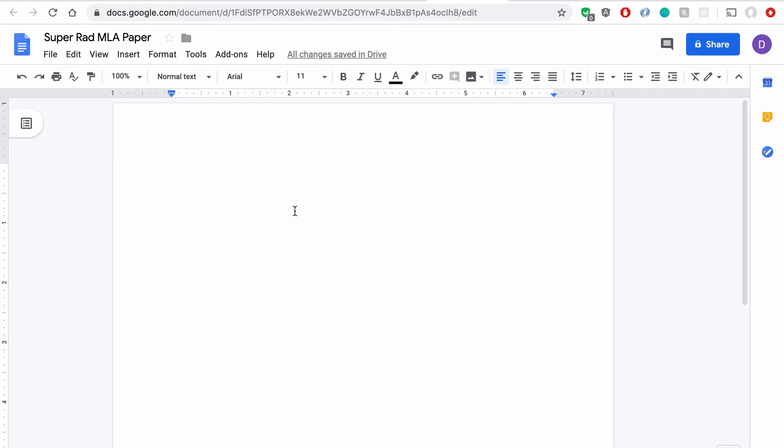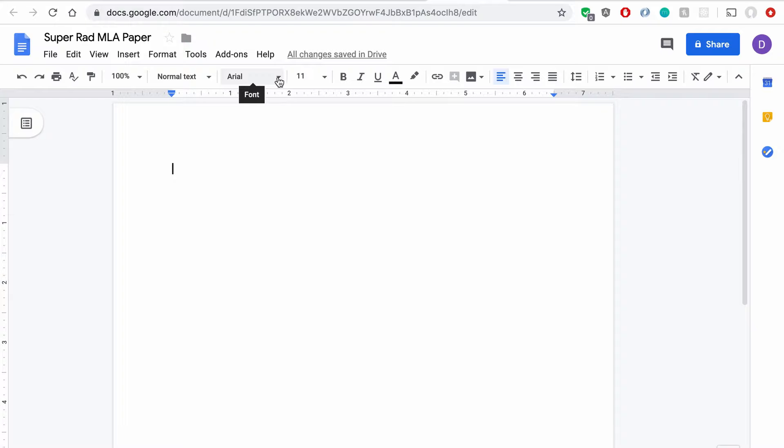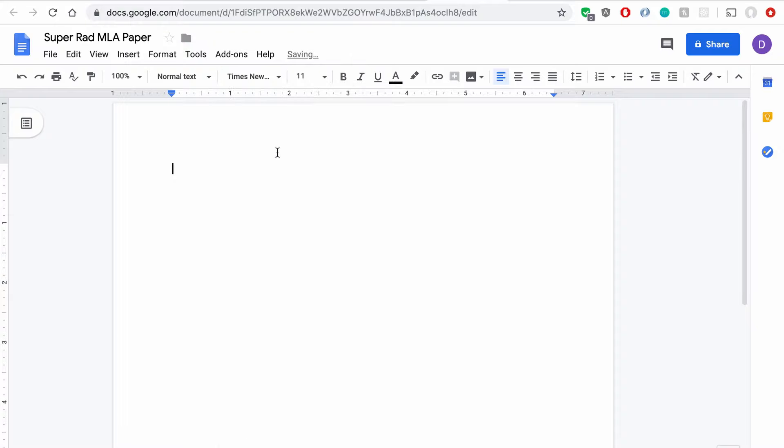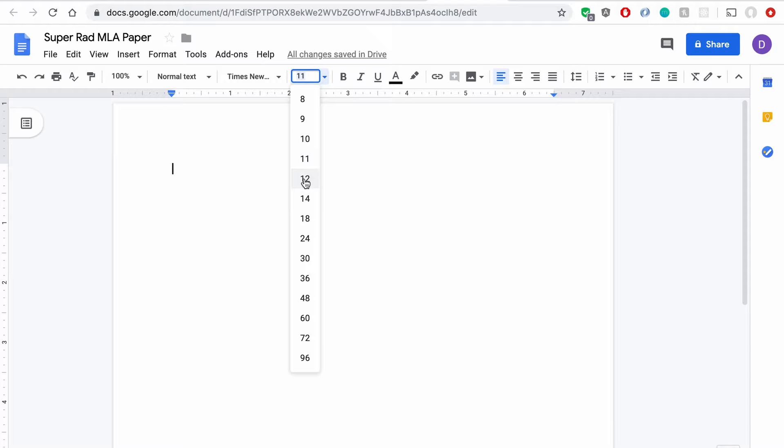The first thing you're going to want to do is come up here and change the font. Google Docs is going to default to Arial font and size 11. What you need is Times New Roman and font size 12.